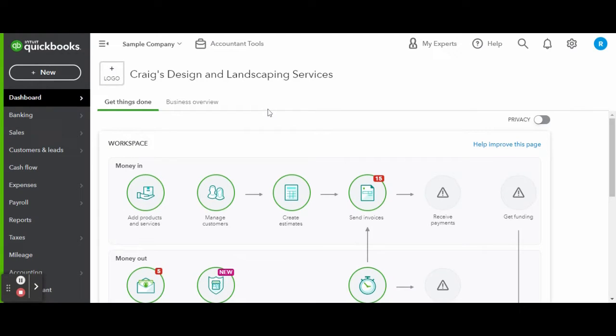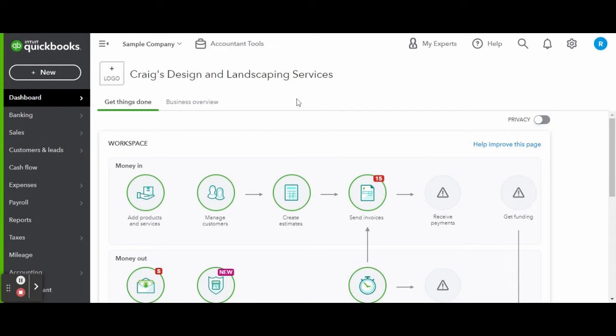As always, this is a sample company provided by QuickBooks for educational purposes only. In today's video I am going over how to add a new asset.